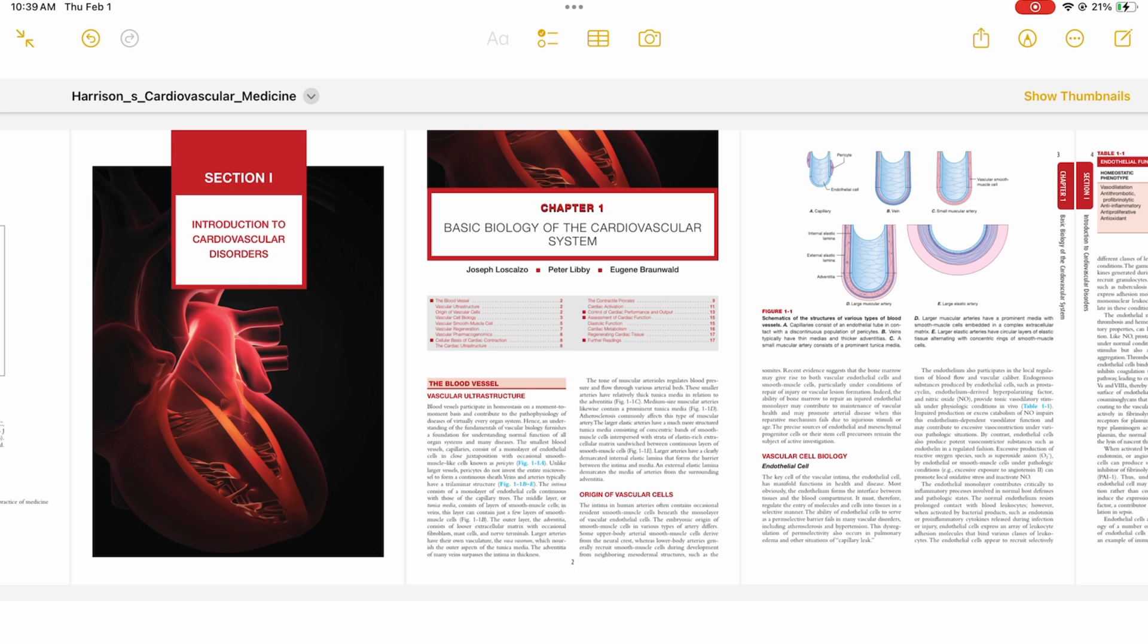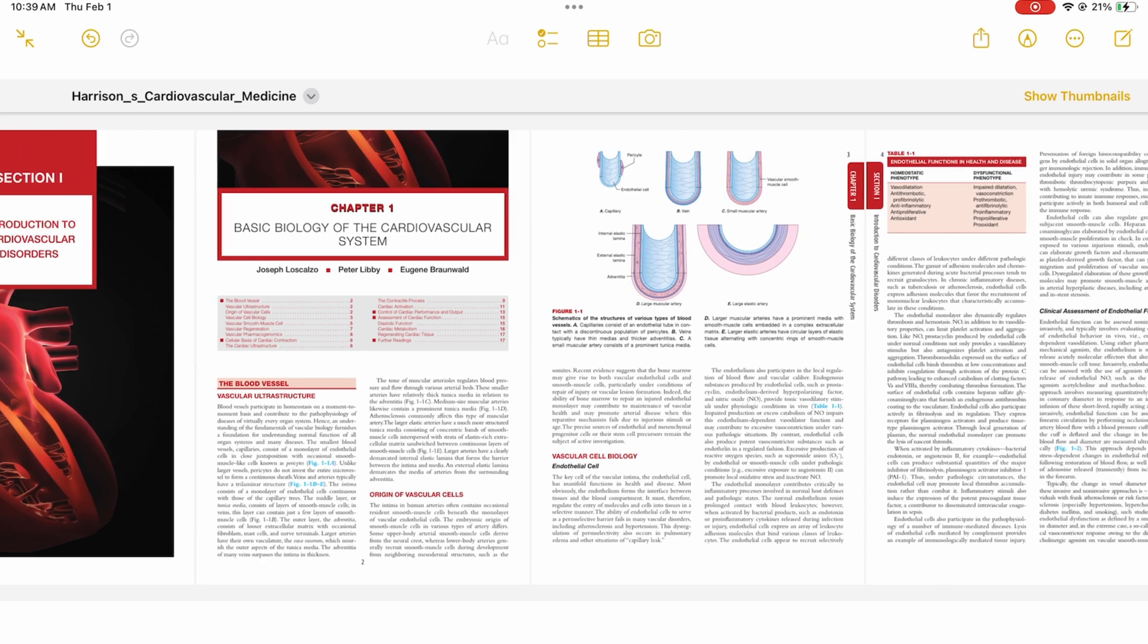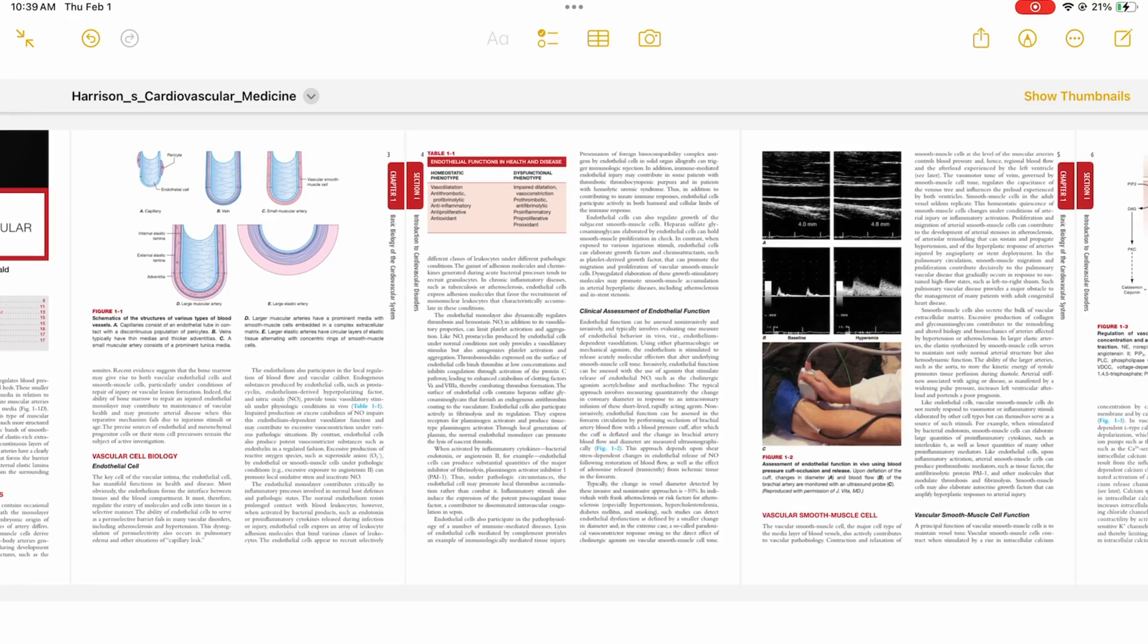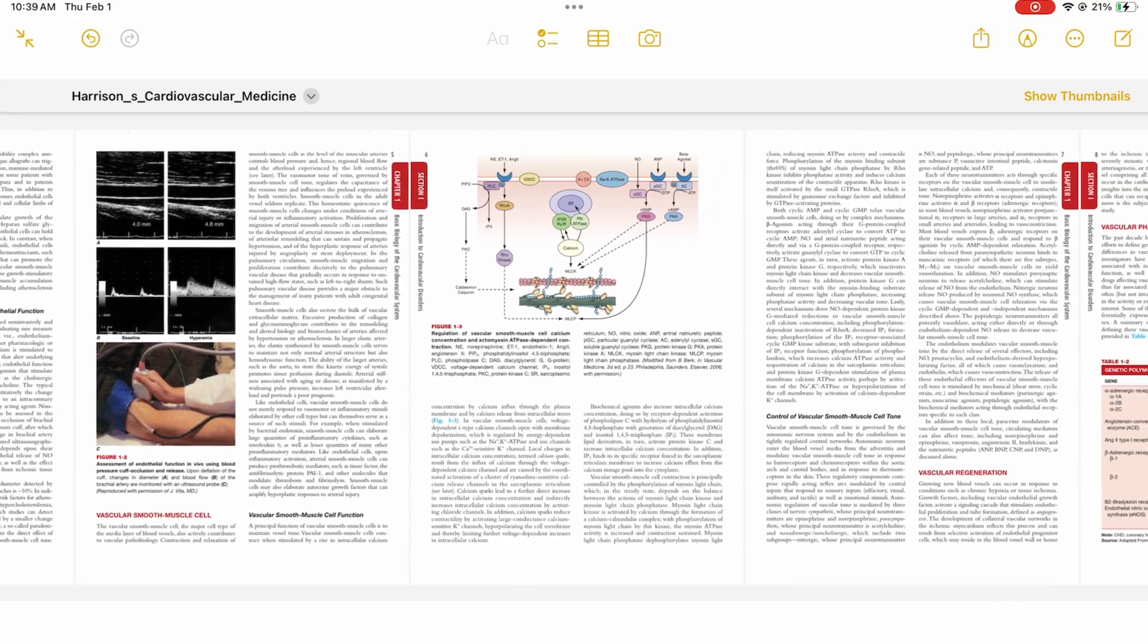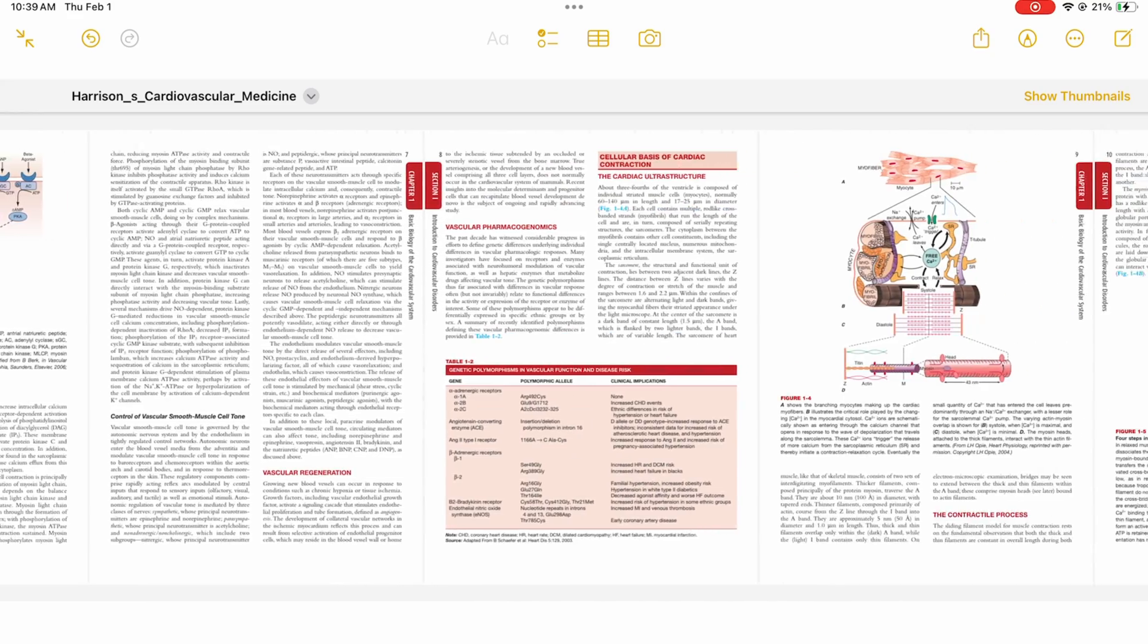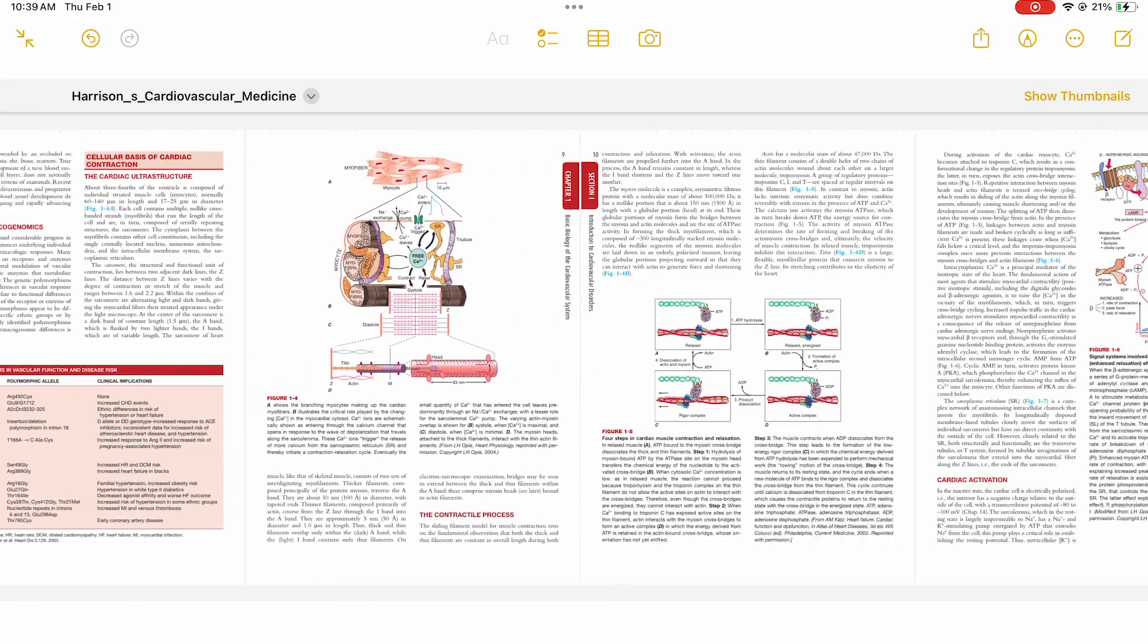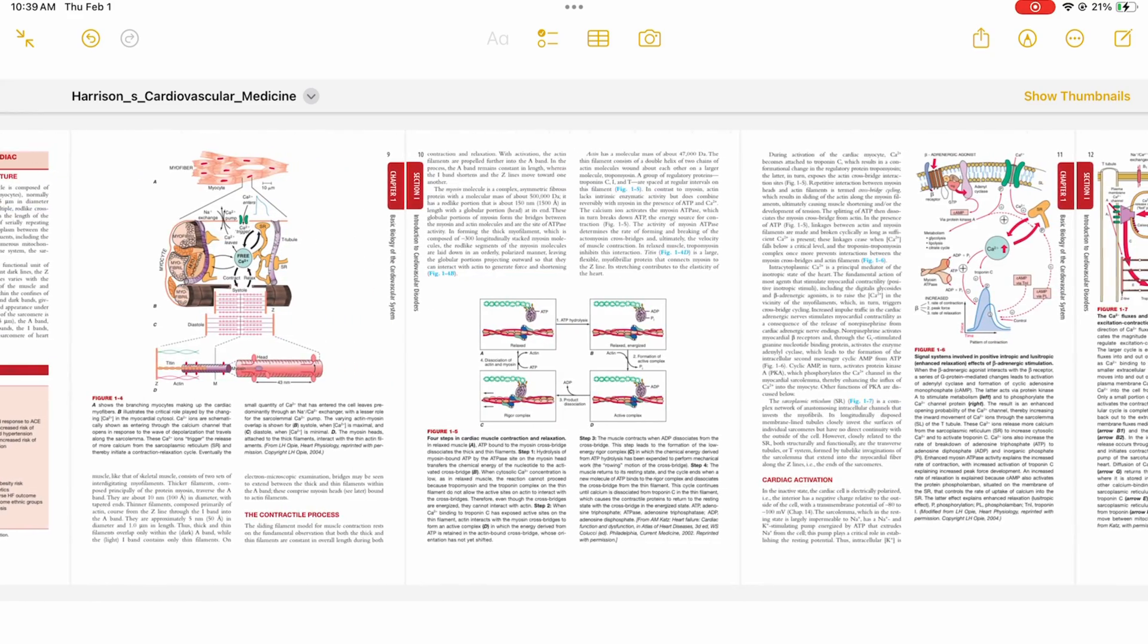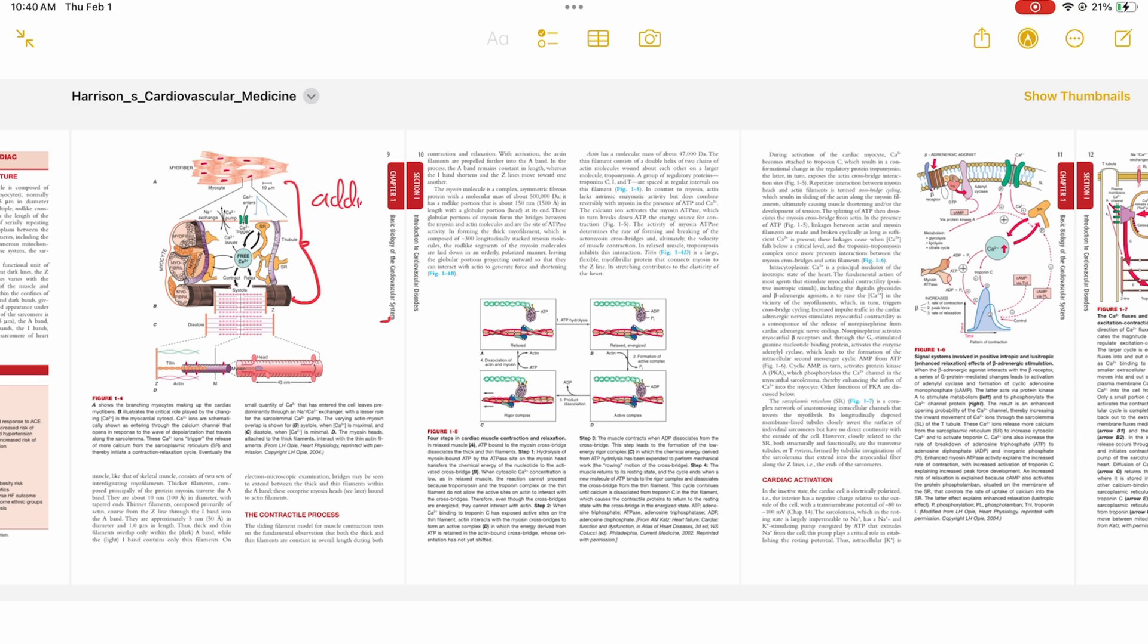For inline PDF reading, the PDF scrolls horizontally, and you can use the pen tools in Apple Notes to annotate the PDF.